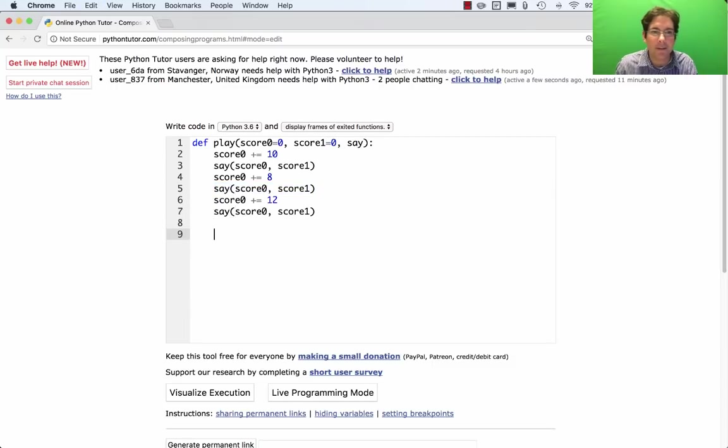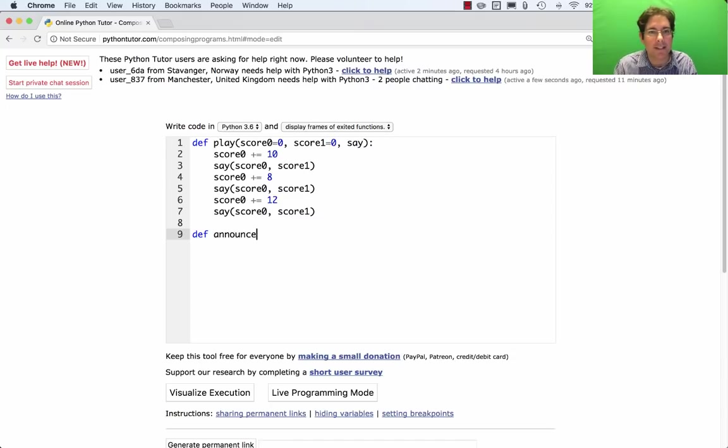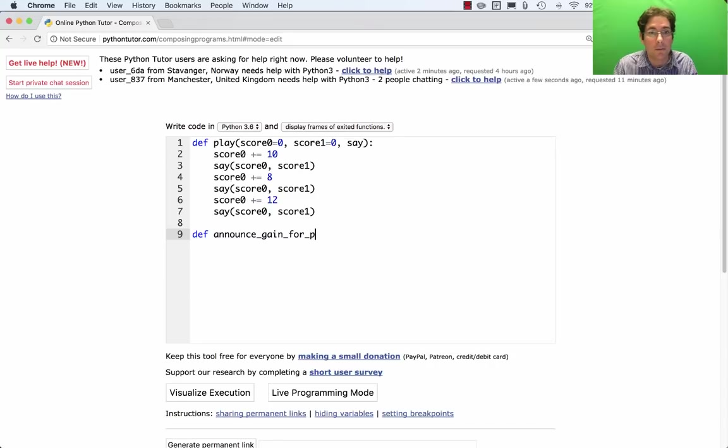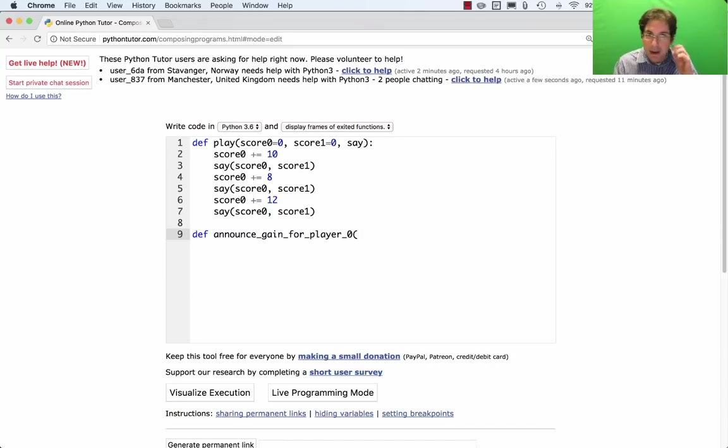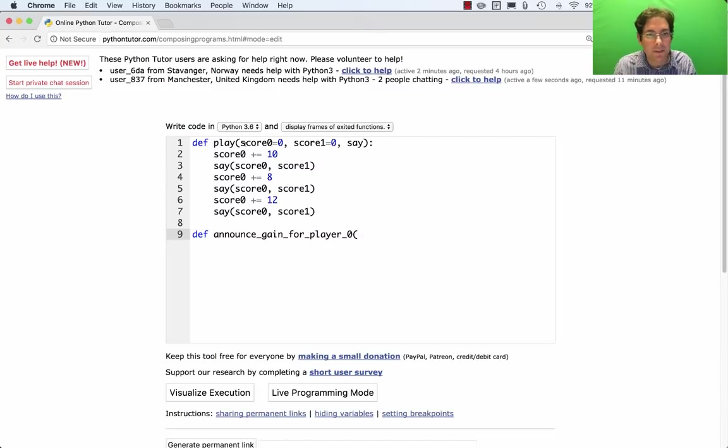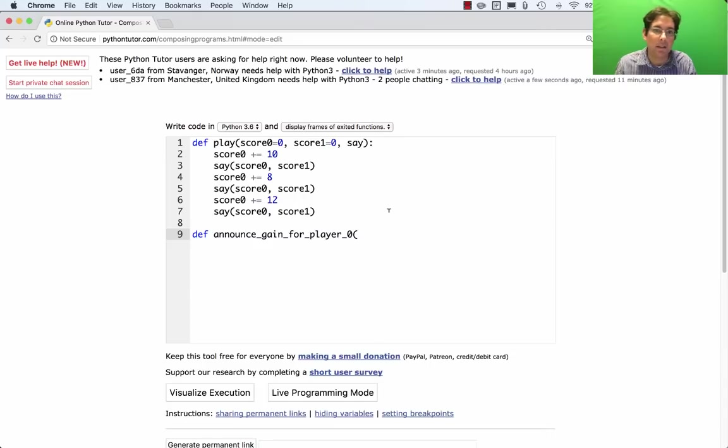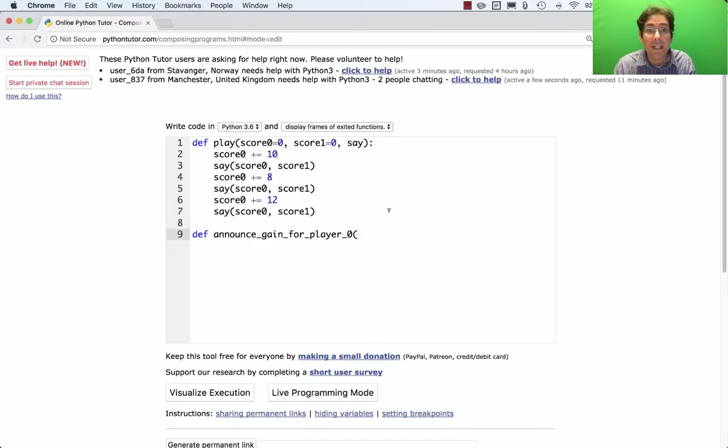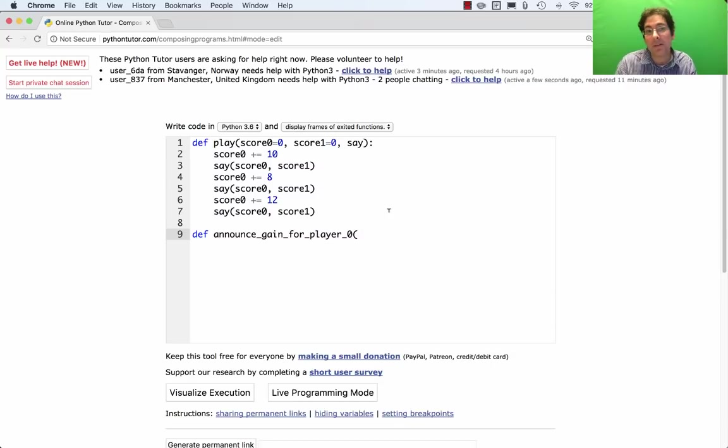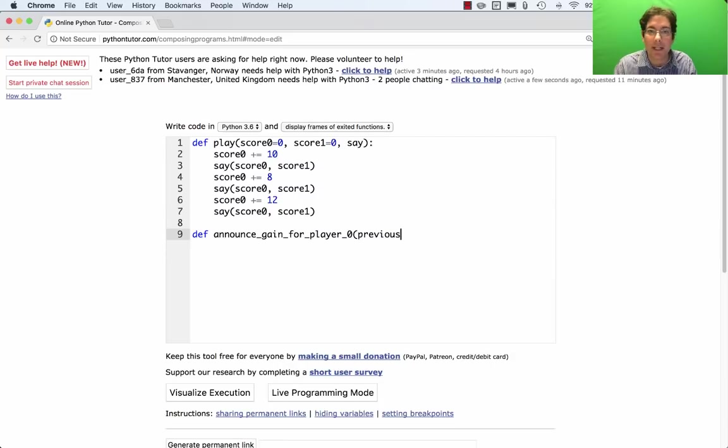And instead of writing announce_highest, I'm just going to write a function that says announce the gain for player 0. So the gain is how much they gained. But what we're going to see is the total score. So we saw 0 at the beginning when we initialized this, and then we'll see 10, and then 18, and then 30. But we want to print out the 10, the 8, and the 12, which is the gain that they made. So we need to know what their score was before say was called so that we can compute the difference. That's why we're going to keep track of a previous score.